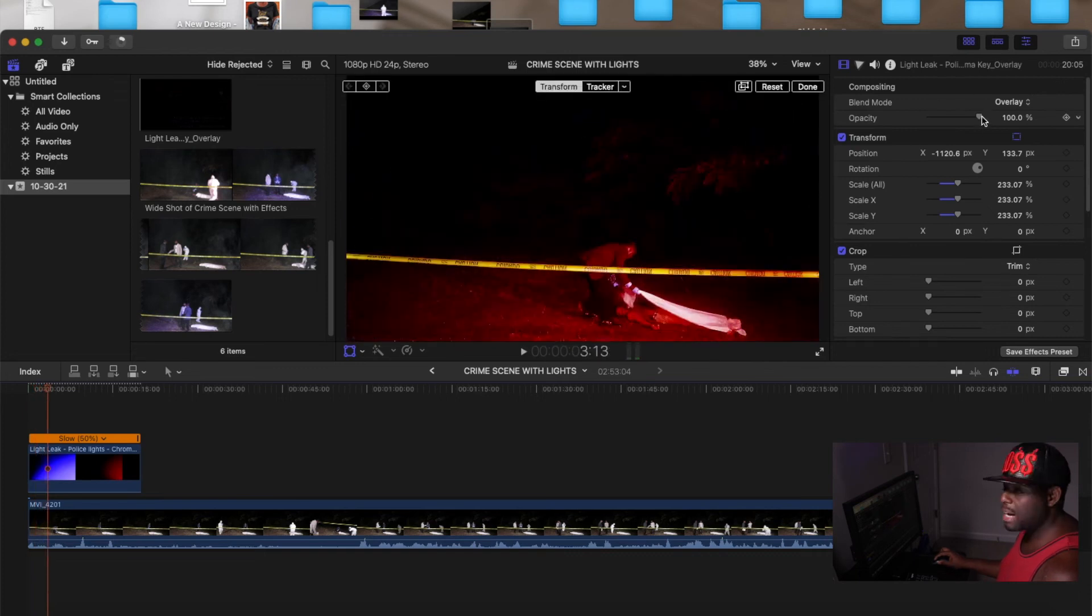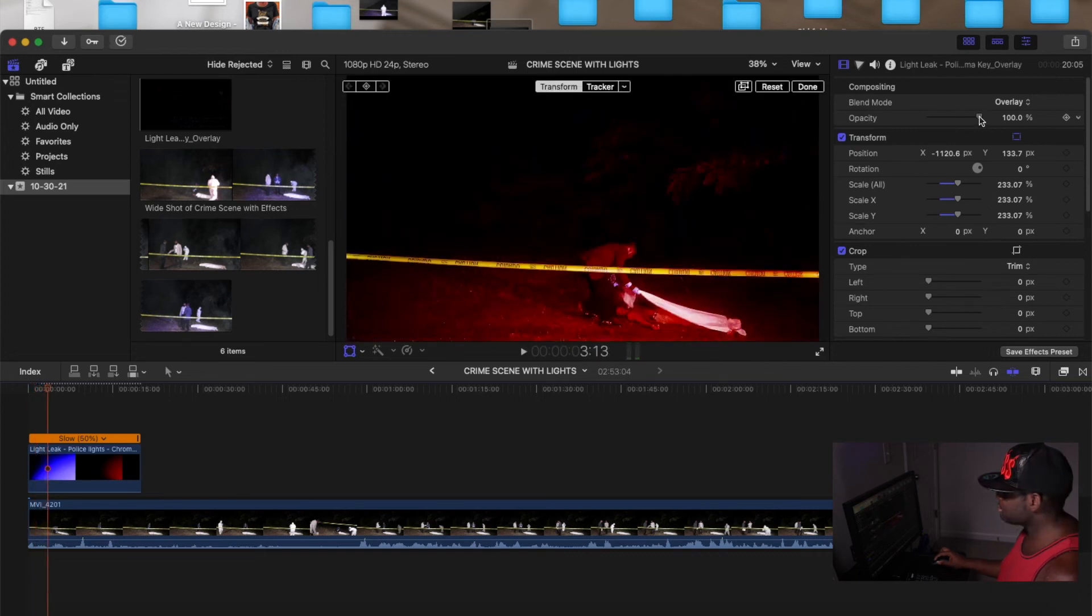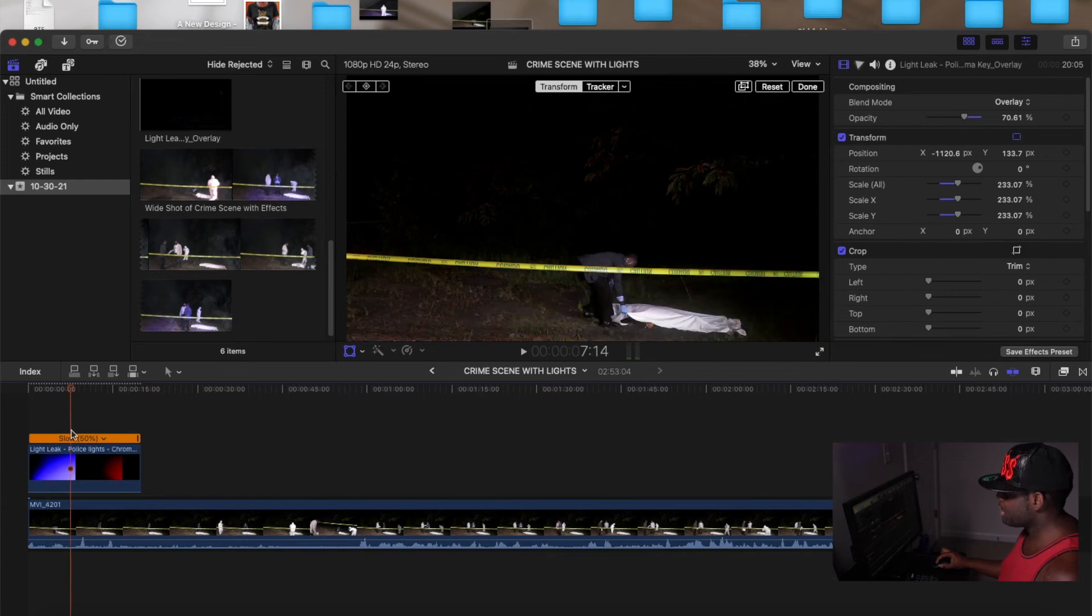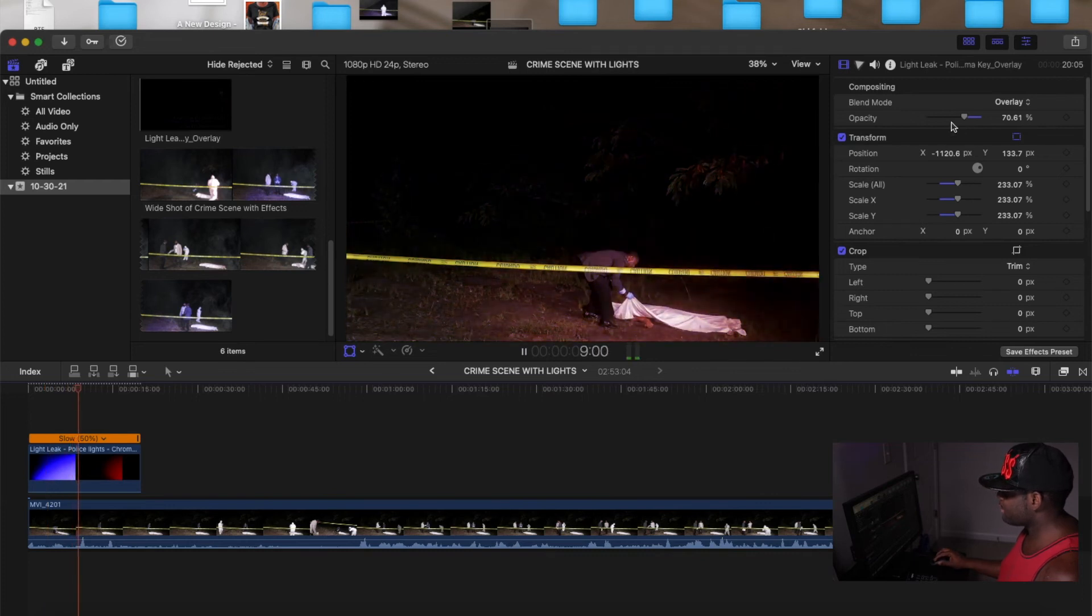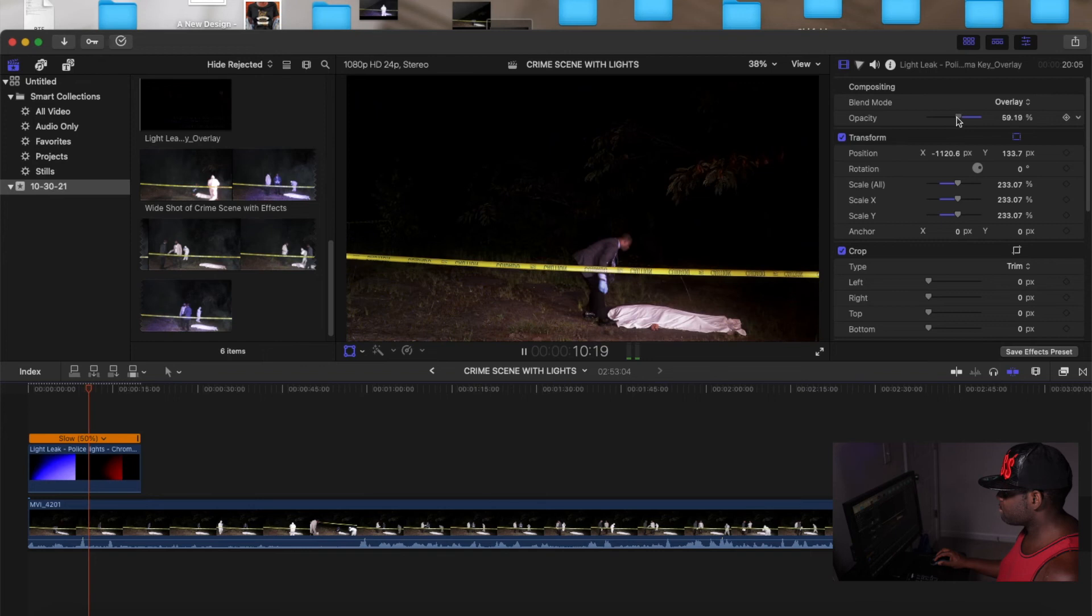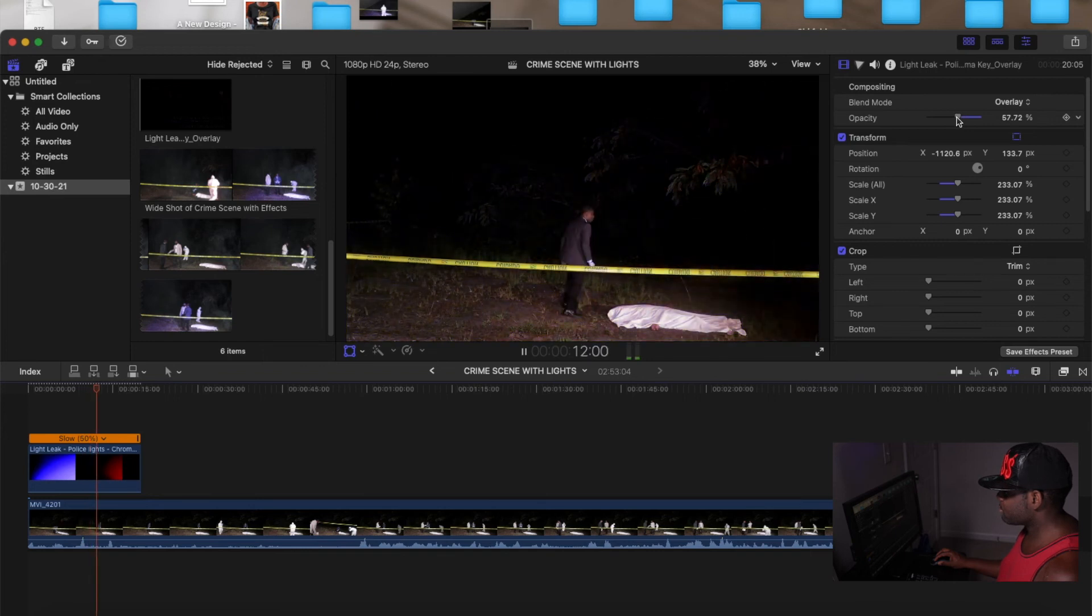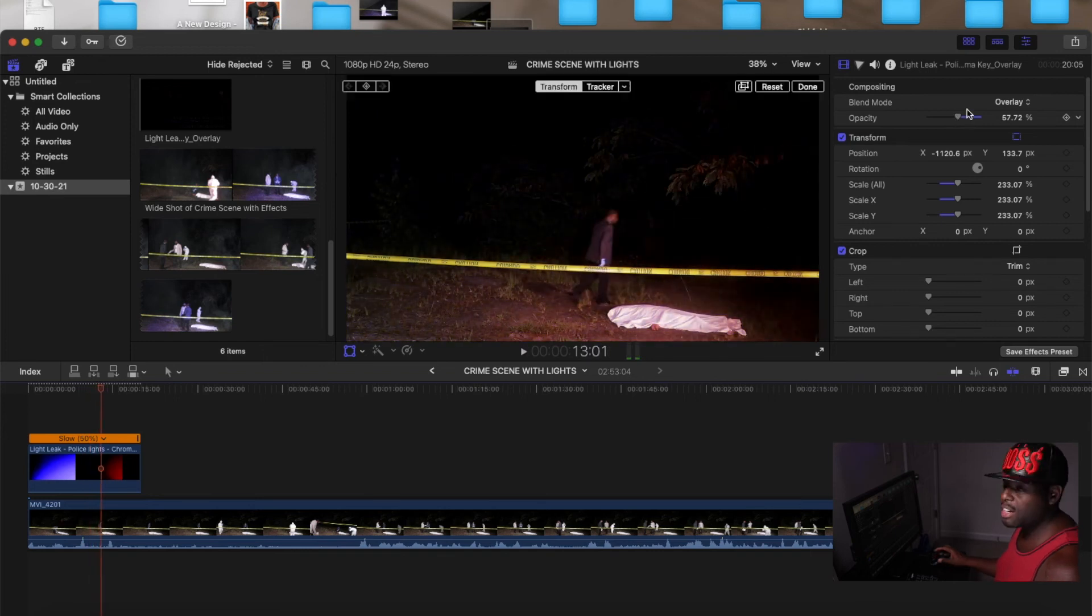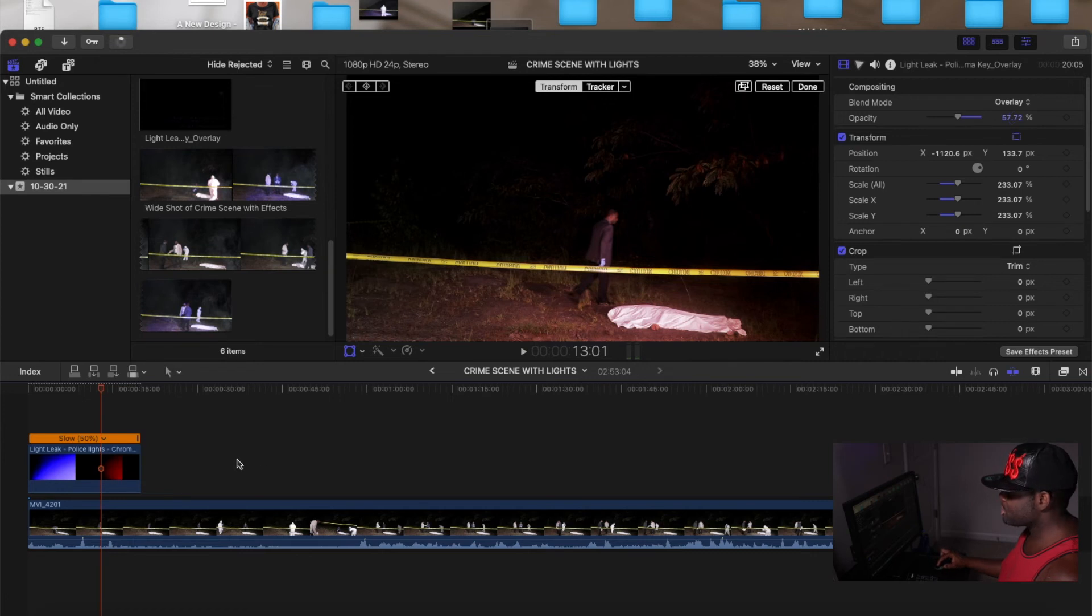And then you can play with the opacity, you feel me? How light you want it. Of course you don't want it that light. So that's how you add the lights there.